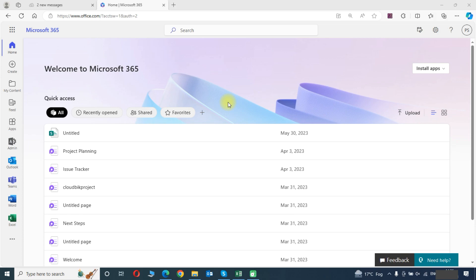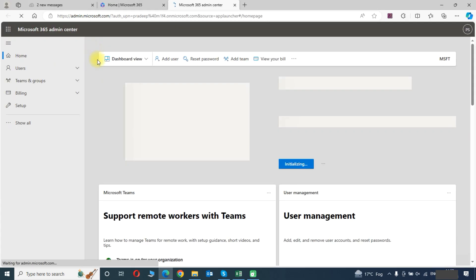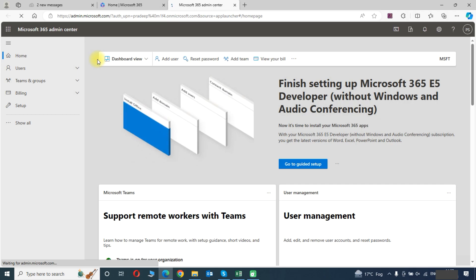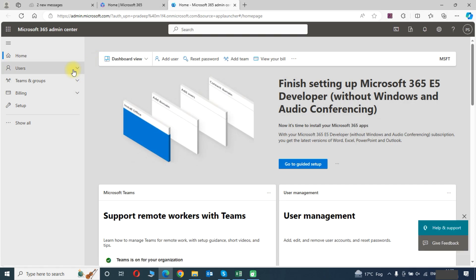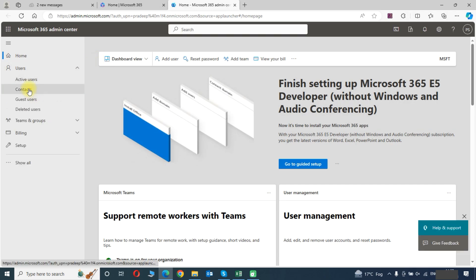First we need to enter into our Office 365 account and then we will need to go to the admin center. In the admin center click on users then click on contacts.